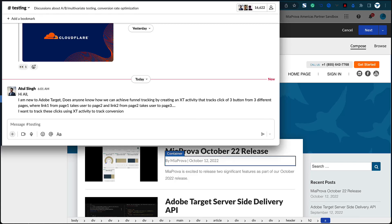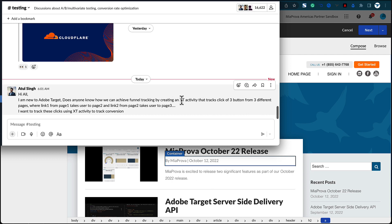An interesting question came in on Measure Slack related to Adobe Target. I thought it'd be quicker to do a video versus typing something out. The question relates to link tracking — tracking links not just on one page but down a funnel related to an XT activity. I'm going to outline an approach that works for XT, AB, and really any type of activity type within Adobe Target.